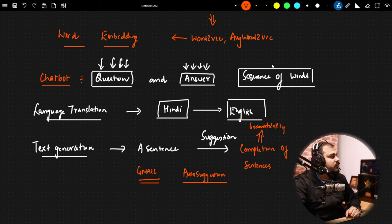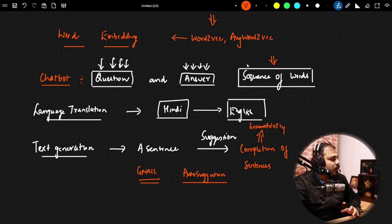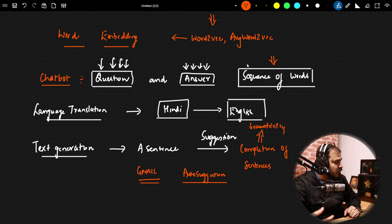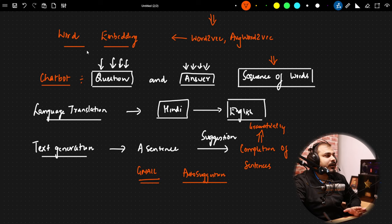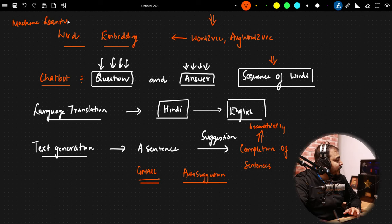All these applications are super important in terms of creating real-world applications. The most important thing in all these models is the sequence of words; they must be grammatically correct. For doing all these things, we cannot be dependent on machine learning — we have to be dependent on deep learning techniques.